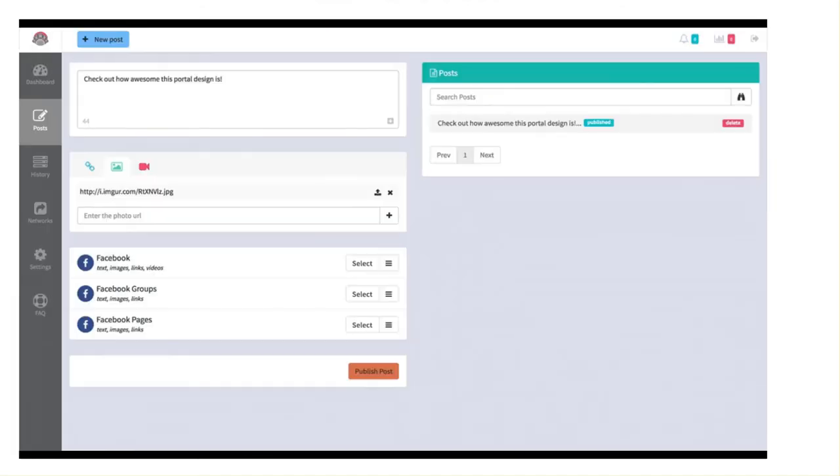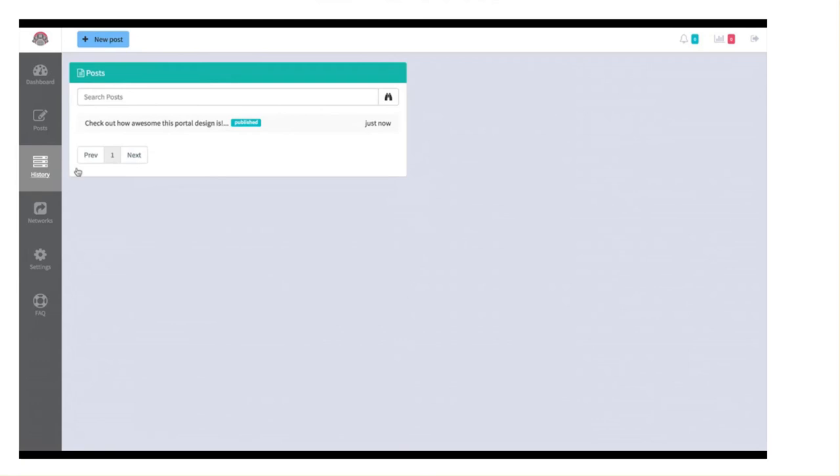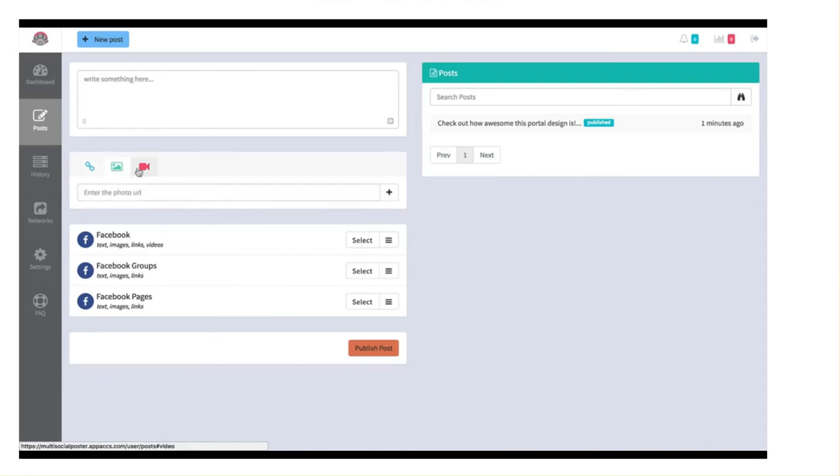So as you can imagine, this can be very powerful if you want to post content to multiple different platforms at the exact same time. Now that I did that, I can come into my history over here and we can see a history of all the posts that we have created. Again, we can jump in here to the networks to attach more networks to our account. And at any time, we can jump back in here into our post, type something up, attach a link, image or video, and post it to as many different networks as we like.